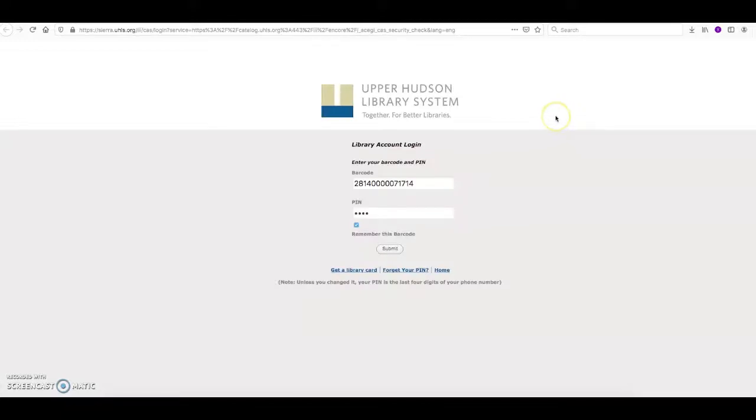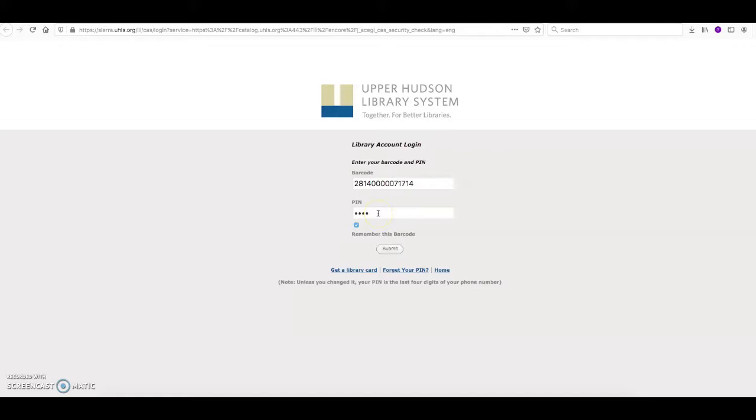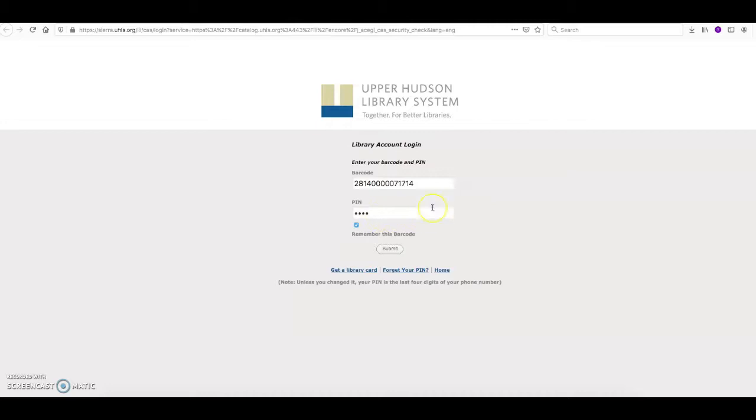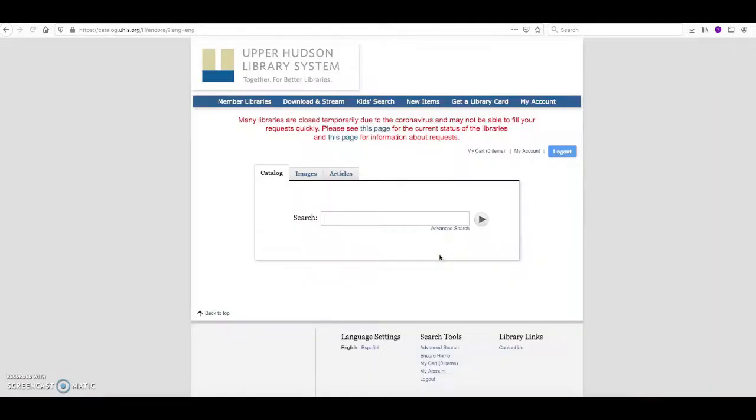A new tab will open for you where you'll be prompted to enter your barcode from the back of your library card and also your PIN number. Now if you aren't sure what your PIN number is, it is usually set up as the last four digits of your phone number. If that's not working for you or you can't remember what your PIN number is, feel free to reach out to us at the library and we can help you to reset that PIN. Once you do have your barcode and your PIN number entered in, click on the submit button to access the online catalog.